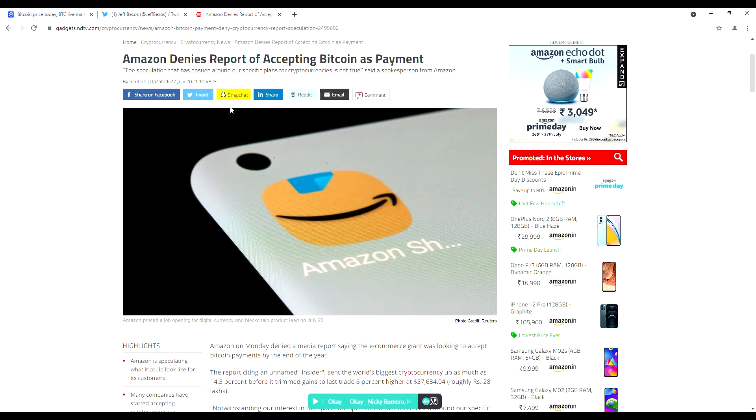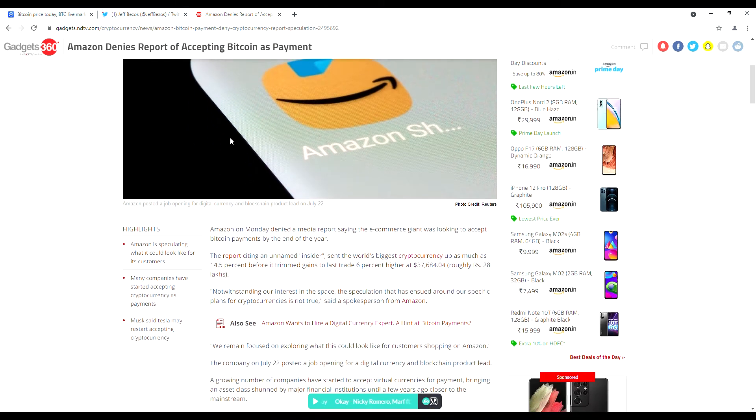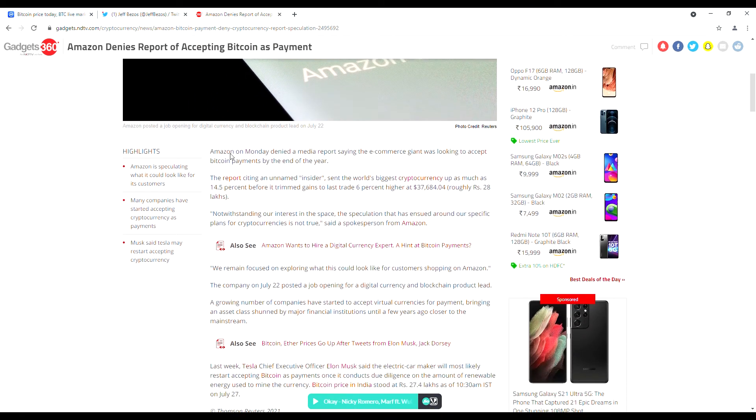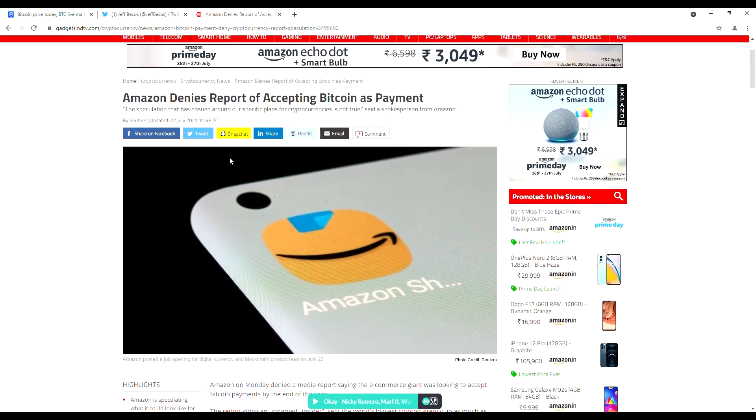All the crypto lovers know that Bitcoin once reached $65,000 without the help of any of these multi-millionaires.